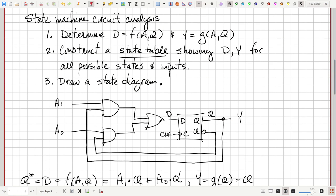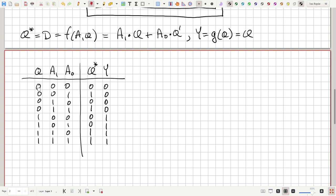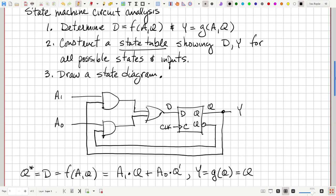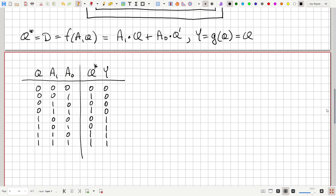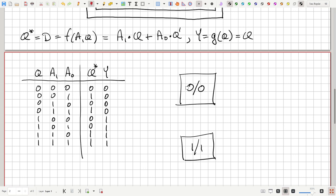The state table tells us what the circuit does: from any set of inputs A and current state Q, we can determine the next state and output. For the optional step three, we draw a state diagram with two states. State zero has Q equals zero with output zero, written as zero-slash-zero. State one has Q equals one with output one, written as one-slash-one. If we're in state zero and A0 becomes one, we transition to state one. If we're in state one and A1 becomes zero (NOT A1 is true), we transition back to state zero.